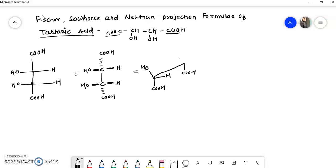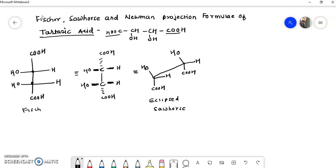Similarly, hydrogen and OH are placed on the second carbon. This is the eclipsed sawhorse projection. So this is the Fischer projection converted to the eclipsed sawhorse projection.